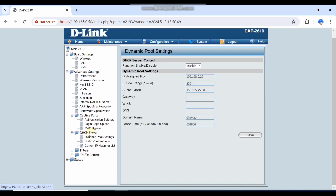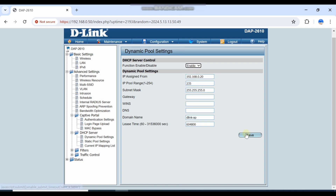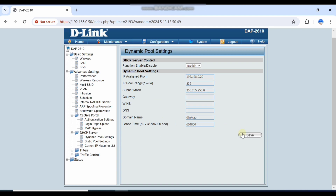Here is the DHCP server section. If you want to create a DHCP pool, you can enable it and configure the pool here, then save it. Your DHCP IP addresses for the SSID will be assigned from this pool.